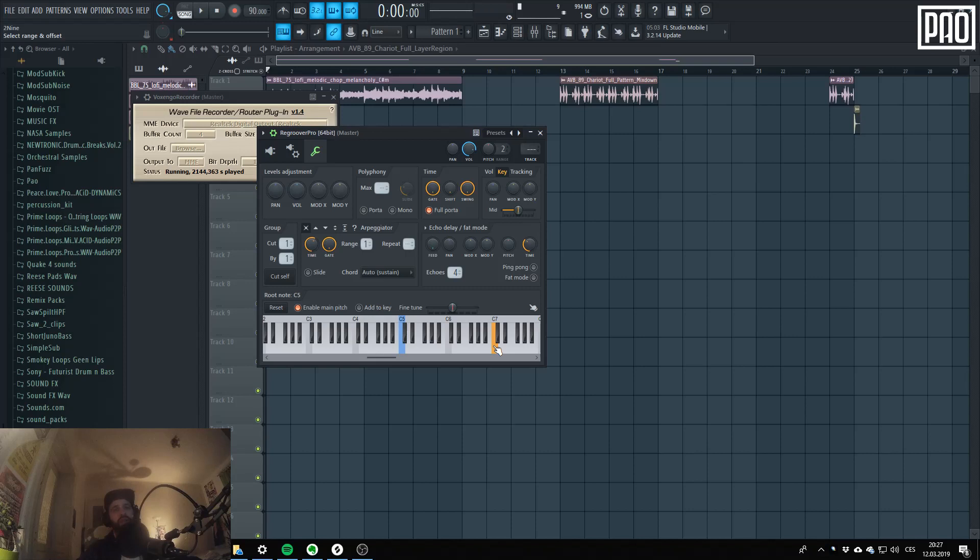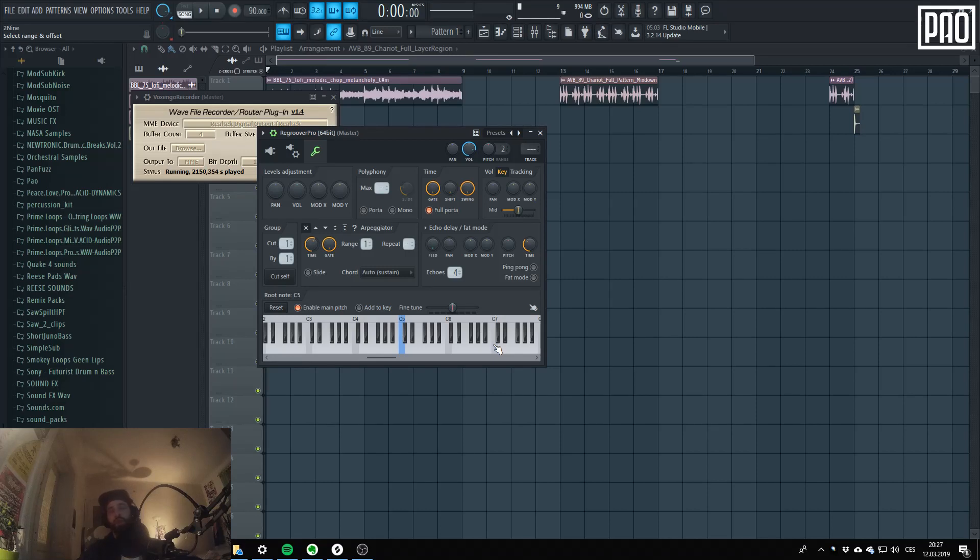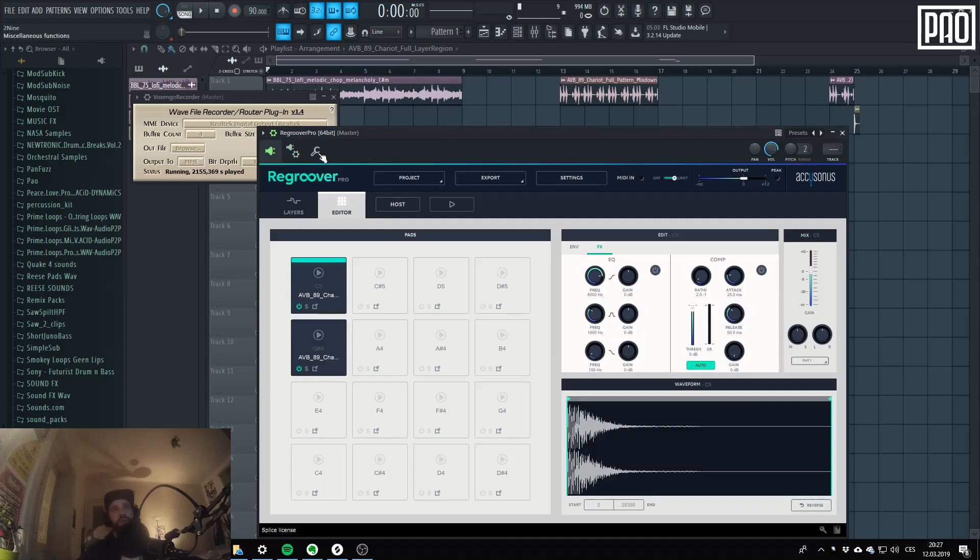Yeah. Yeah. This is our snare pad and it's set to loop mode, to hold mode. So you can hear it's looping.